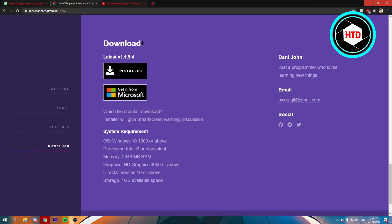It basically works the same as Wallpaper Engine, but it's actually totally free.